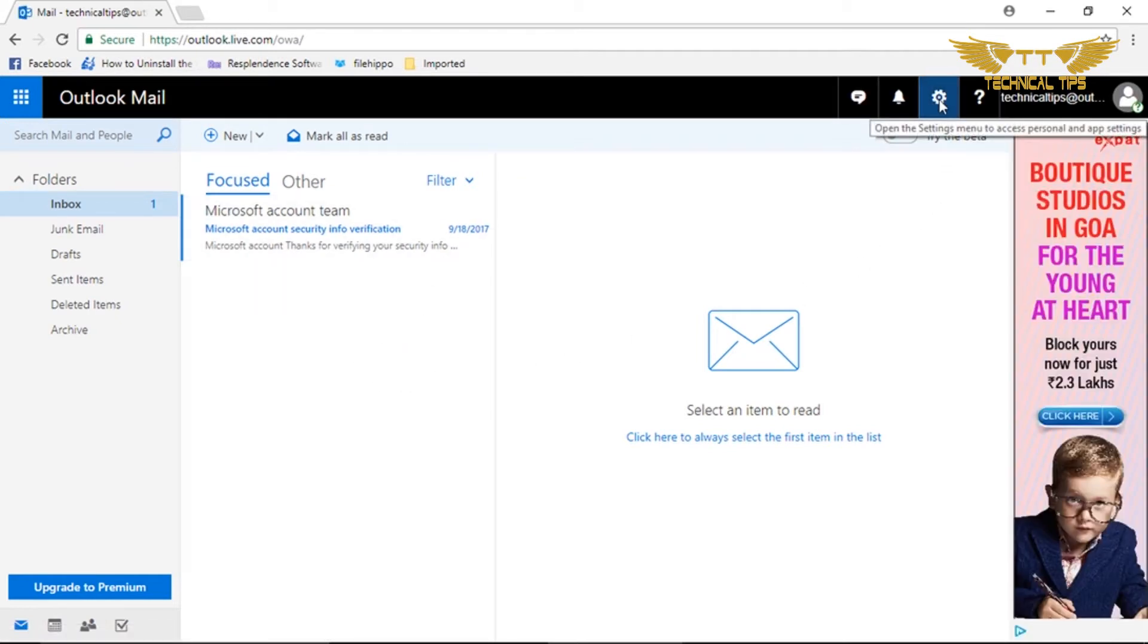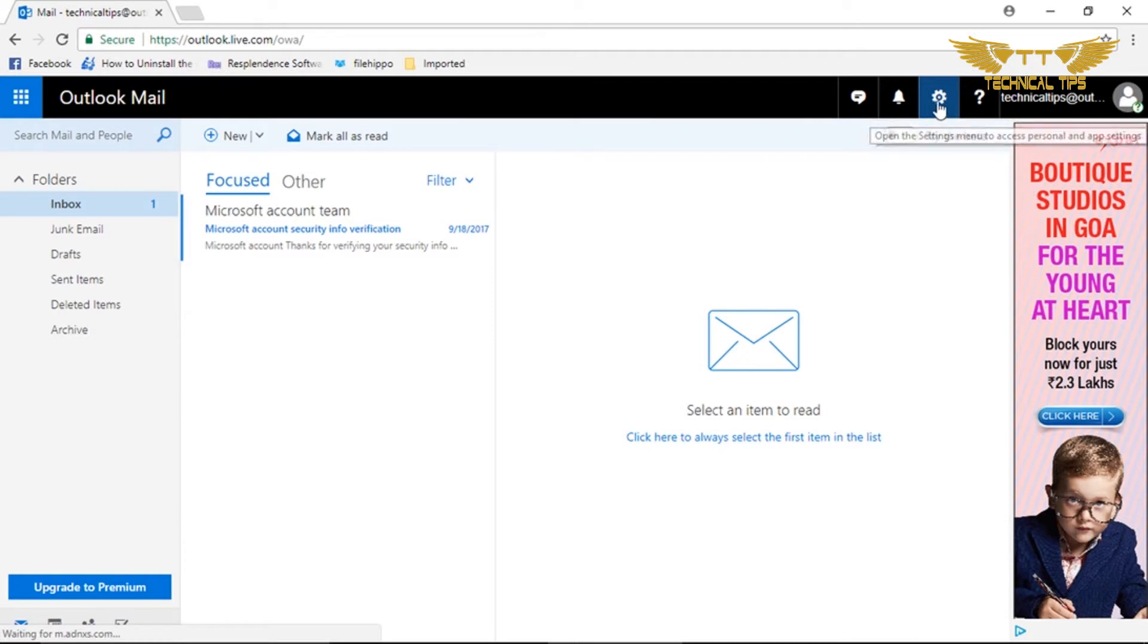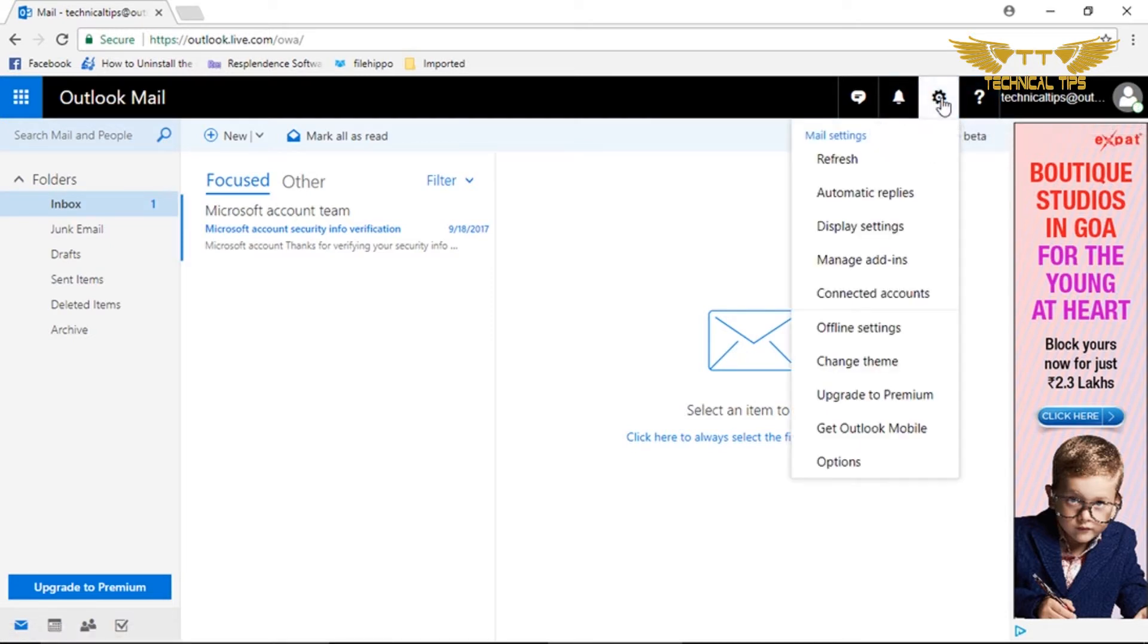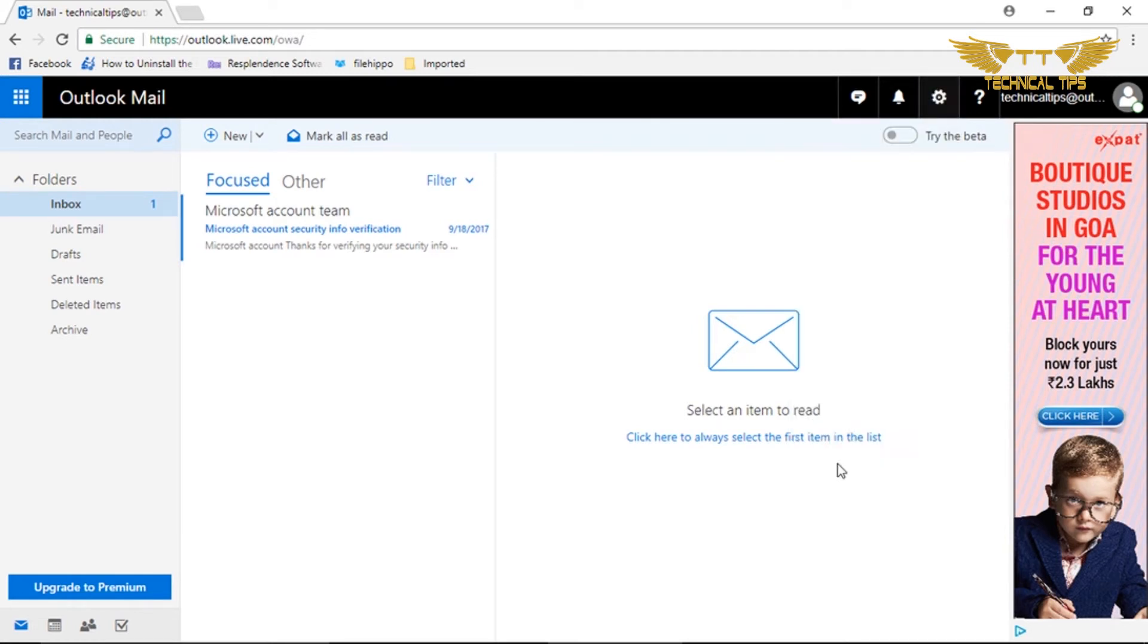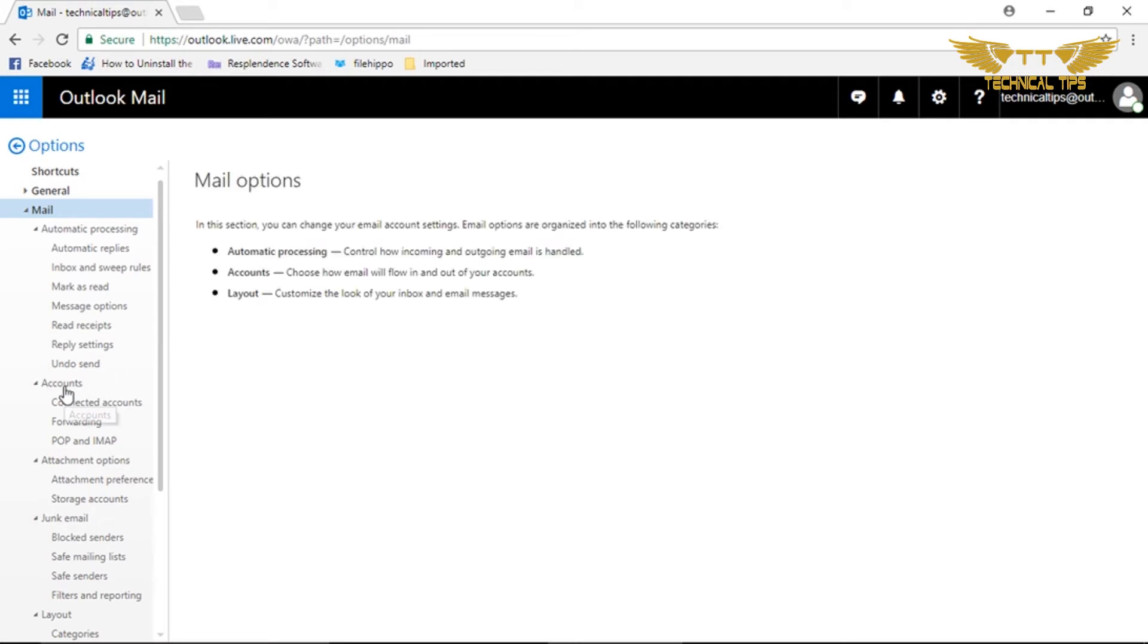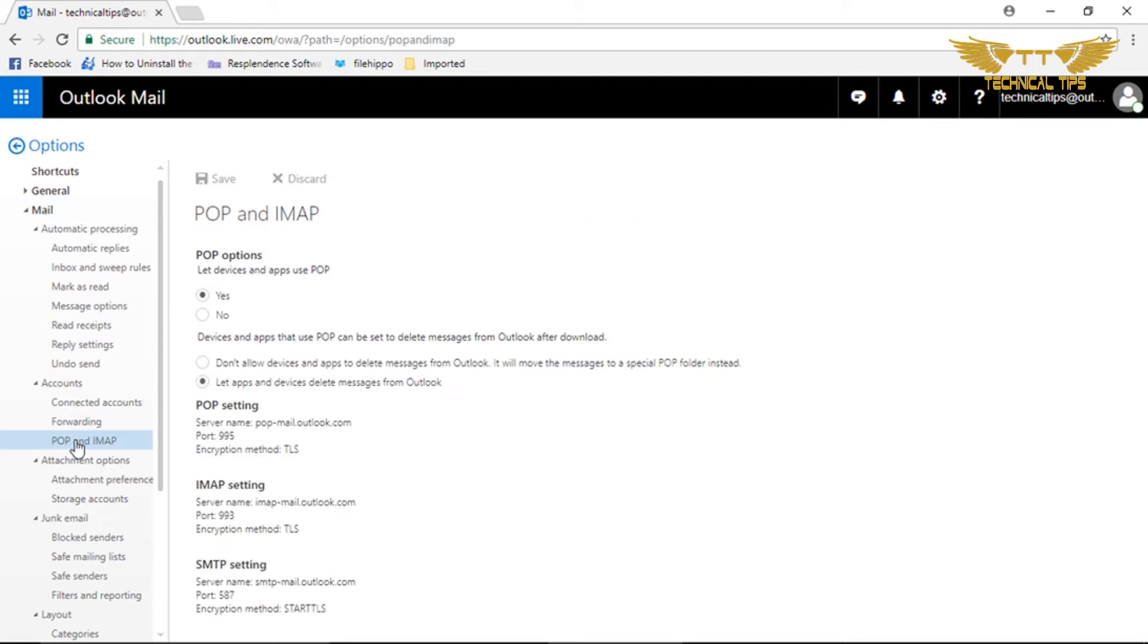If you have the same screen, you will see that gear icon at the top right corner. You need to click on that and simply click on Options. Once you are in Options, you go to Accounts at the left-hand side and click on POP and IMAP. Then you see this option: POP options, let devices and apps use POP.